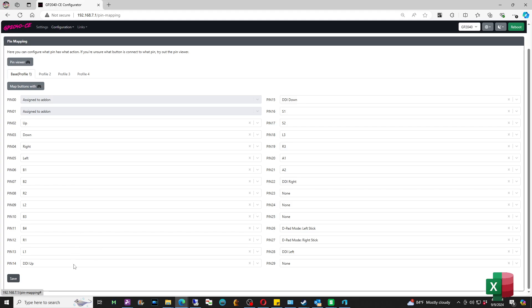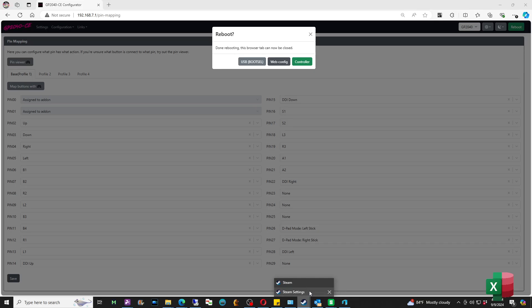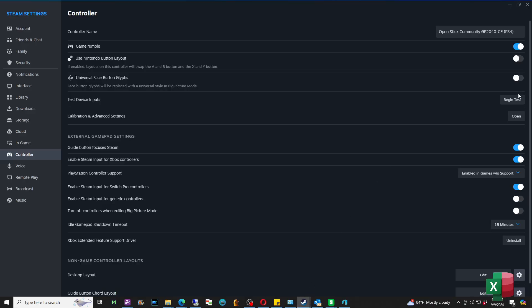And then from there I'm going to go back to Pin Mapping and make sure that I have a DDI for all four of my directional inputs. So once all that's done, I'm going to go back to the top and hit Reboot and go to Controller.